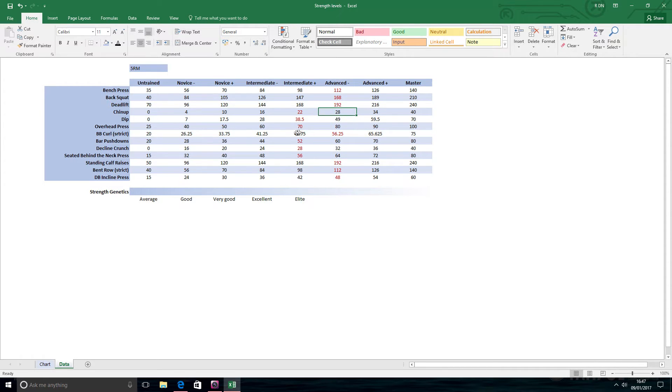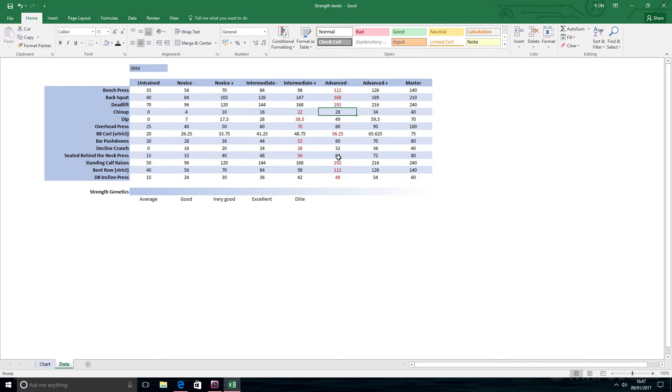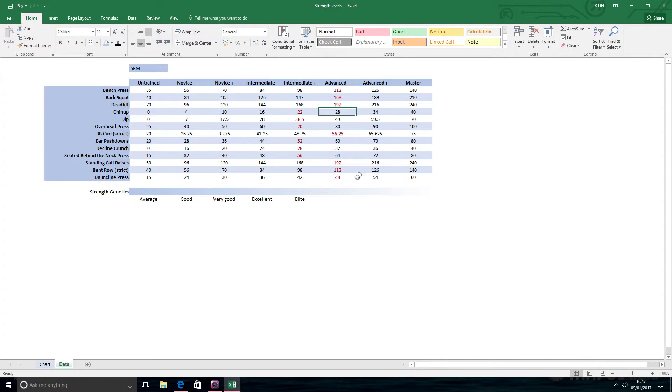Overhead press has always been a lift that I haven't been that strong on compared to some of the other lifts. Bent row, it must be strict. It's very easy to add more weight on the bar if you're using loose form.